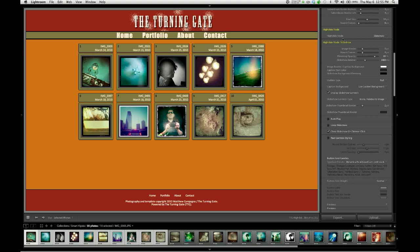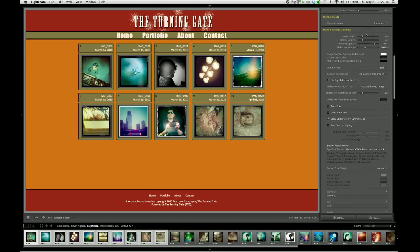To begin with, we're going to set High Slide Mode to Slideshow, and then advance to the next control group, which is labeled in yellow, High Slide Mode, Slideshow.